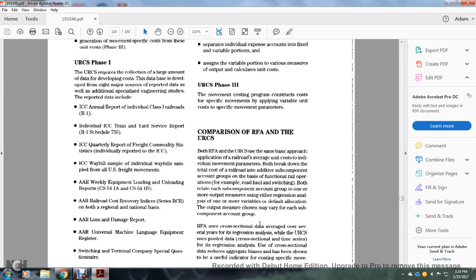Comparison of Rail Form A and the Unified Rail Cost System: both the Rail Form A and the Unified Rail Cost System use the same basic approach of applying railroad average unit costs for indicated movement parameters. Both break down the total cost of the railroad into additive component account groups for basic functional rail operations—for example, road haul and switching—and relate each component account group to one or more output measures using either regression or allocation. The output measure chosen may vary for each component account group. Rail Form A uses cross-sectional data averaged from several years for regression analysis, while the Uniform Railroad Cost System uses pooled cross-sectional and time series data.